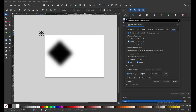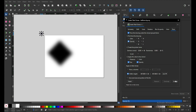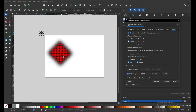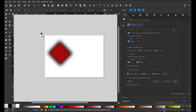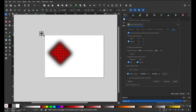You can also choose the width and height, then create the Tiled Clone — you can see it now. You can delete this one.